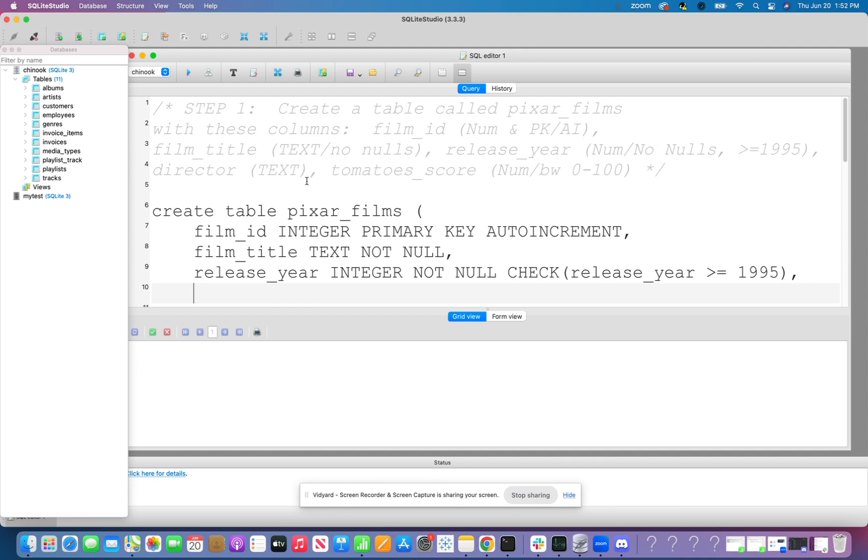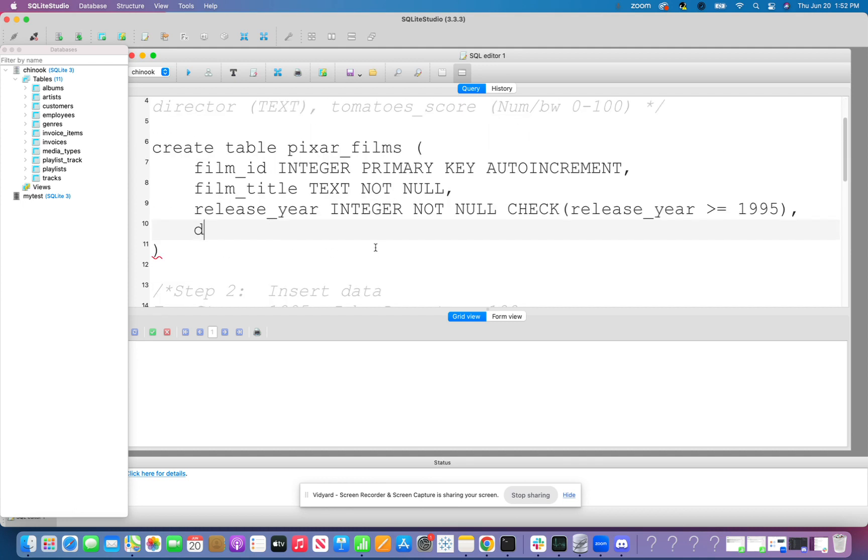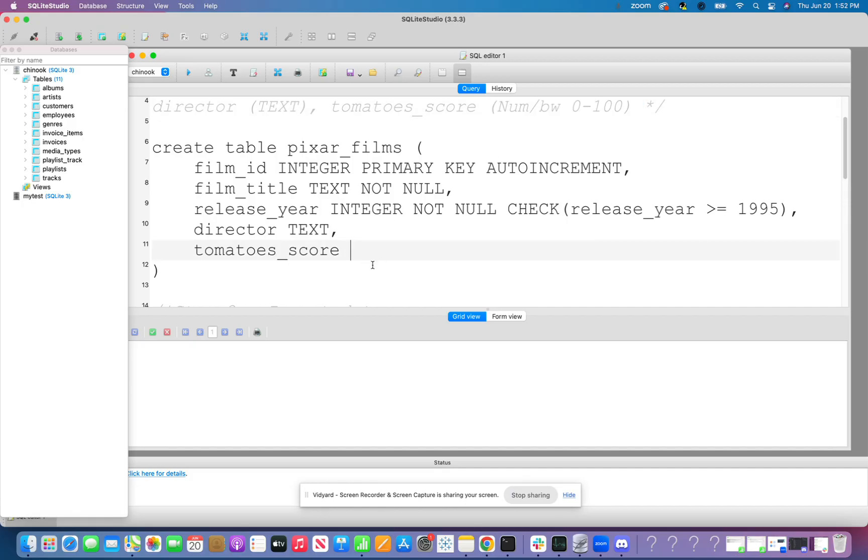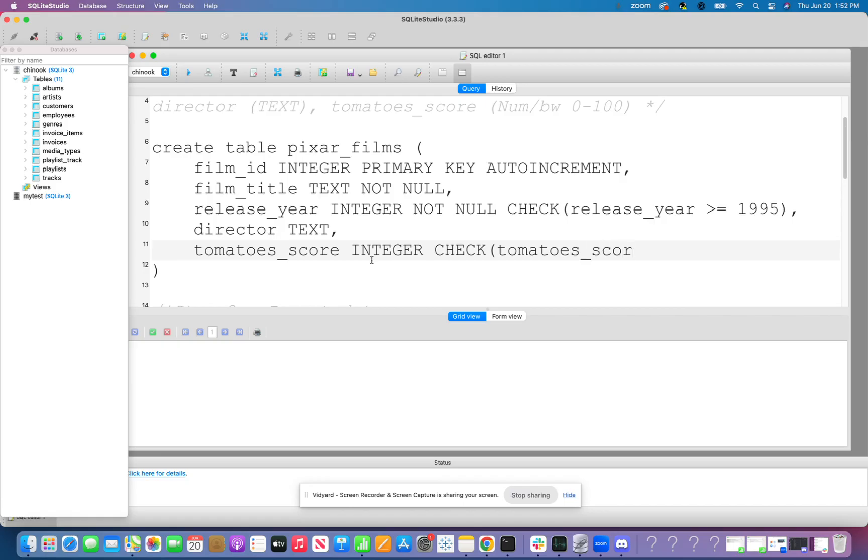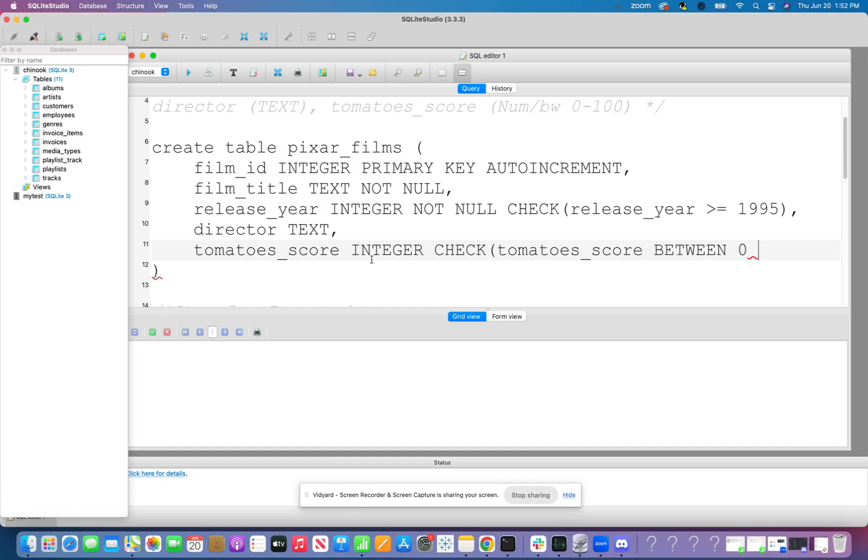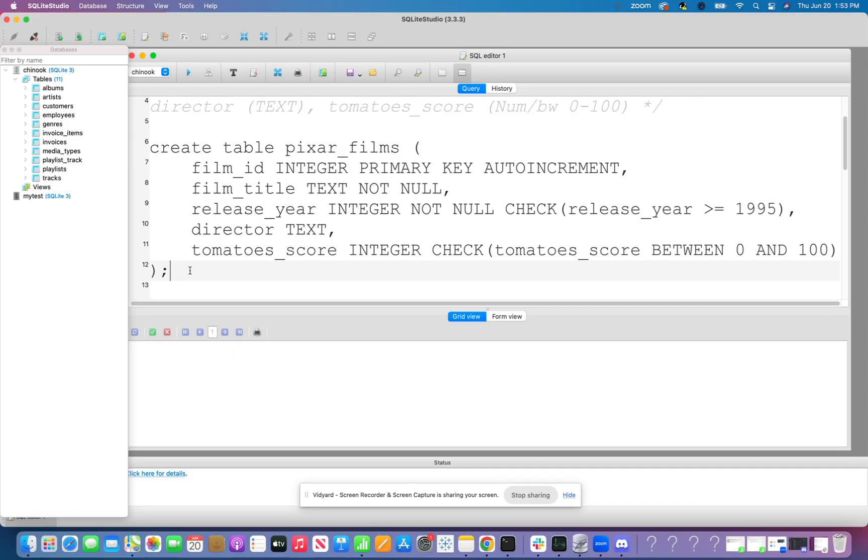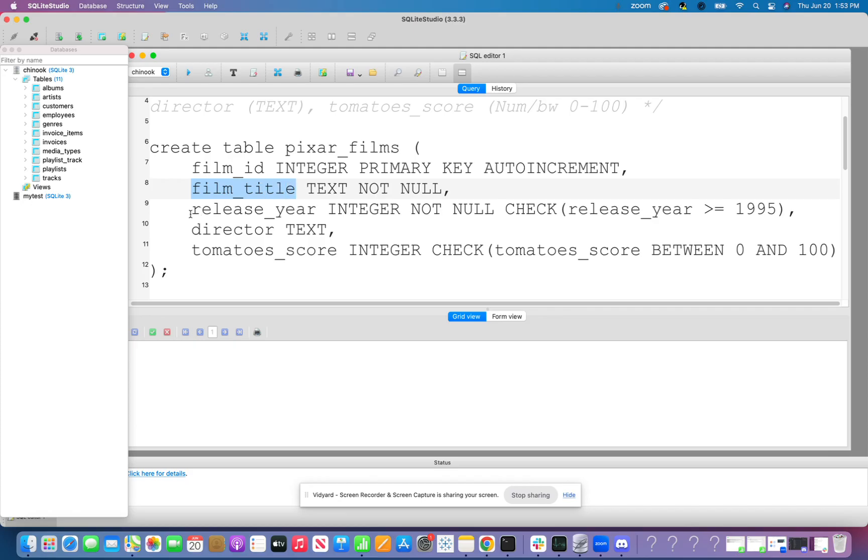And then last but not least, oh, we have two more. We have the director, which is just text. So let's do director. Let's call this text. No constraints there. And then we have the tomato score. And this tomato score has to be a number in between 0 and 100. So let's go ahead and put integer. A lot of integers in this data today. And once again, I'm doing another check. So I want to make sure this column, which is called tomatoes underscore score, is between. And I'm just going to actually type out between 0 and, in all caps, 100. And that ends our create table statement. So I'm going to put a nice little semicolon at the end. But this is creating tables with all of our columns. Film ID, film title, release year, director, tomatoes underscore score.